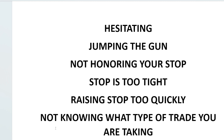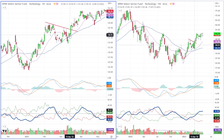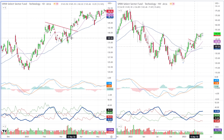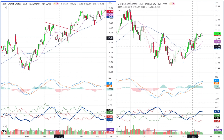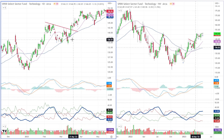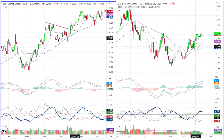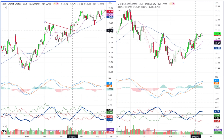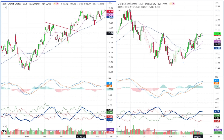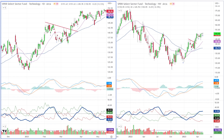The third demon is not honoring your stop. Let's say you put a stop underneath a little gap area at a swing low of 137.50, you take the trade, it turns down and breaks that level — but when you look at the weekly chart, you realize the weekly isn't breaking down and still looks okay. So you don't honor your stop; you say you're going to give it more room. That might have been the right thing to do from the beginning, but it's not what you did when you put the trade on. You have to accept the stop, then reenter if it turns back around.